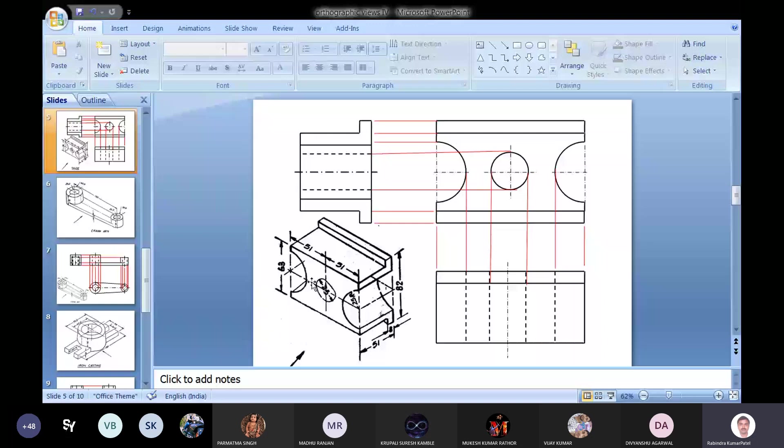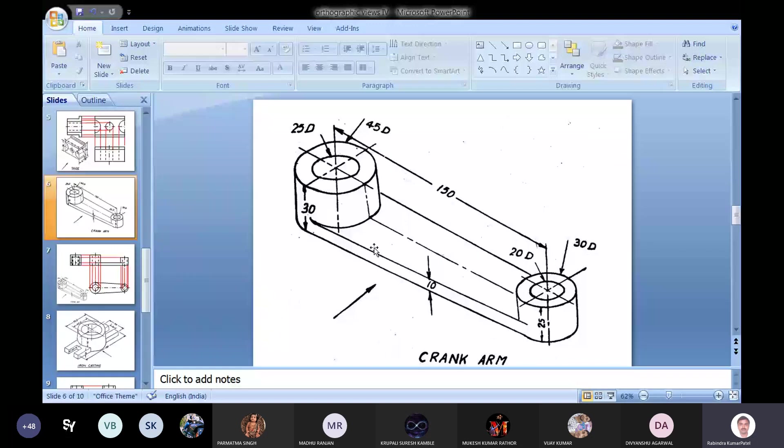There is another object which is the crank arm. In this, you can see regarding the object, we can know that...